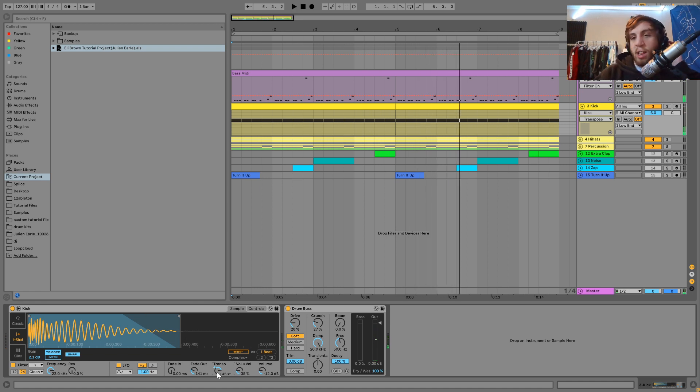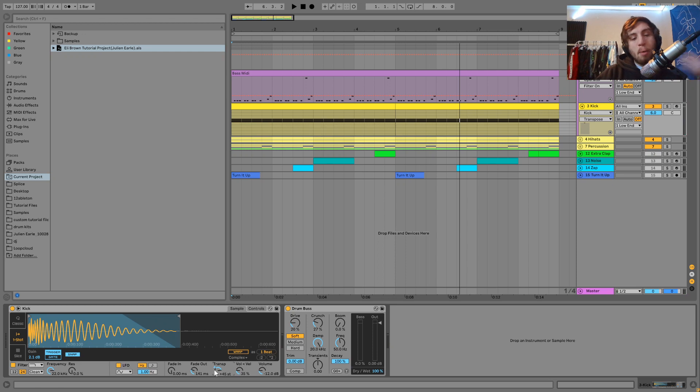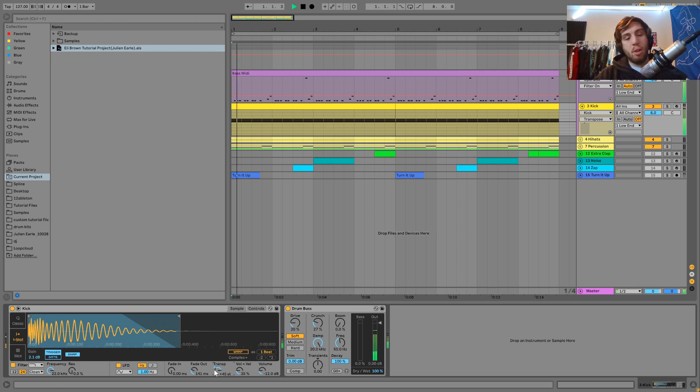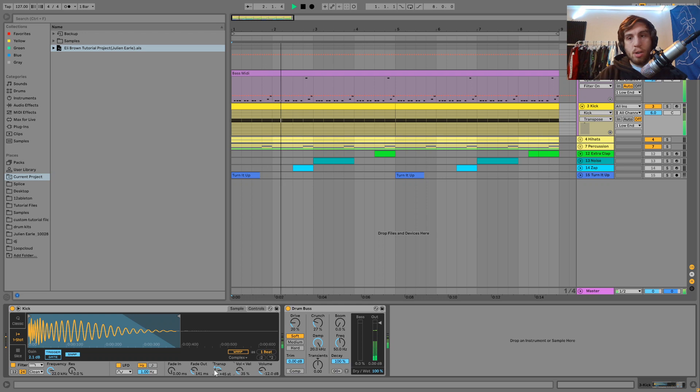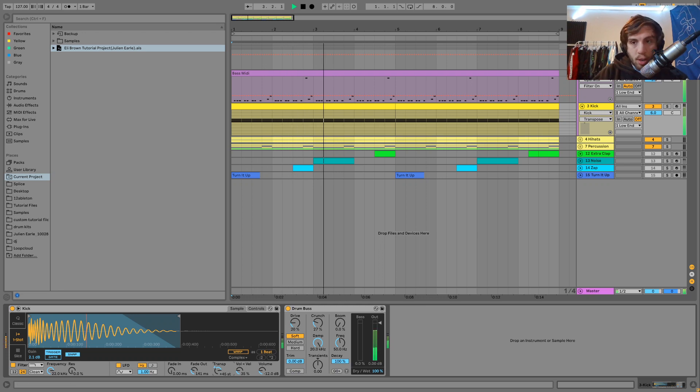And sometimes I like to just kind of test every note like that to make sure, but there you go. It's really simple. Now they're in key with each other. You can hear they're both in that same key.